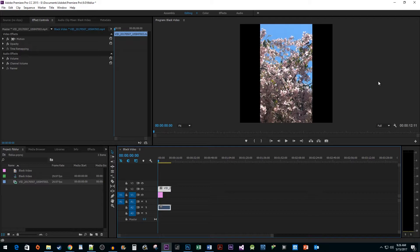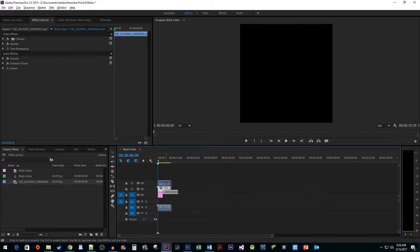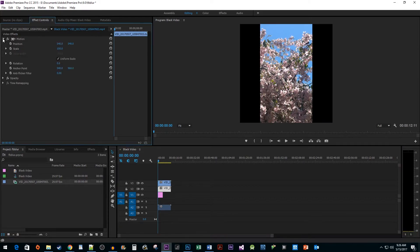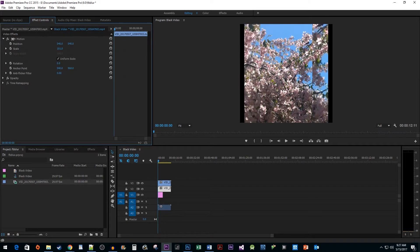Next, we're going to duplicate our cell phone clip by holding down the Alt key and clicking and dragging it onto the track above. Now select your original cell phone clip and go up to Effect Controls. In the Motion area, increase the scale so that we get a zoomed-in effect.